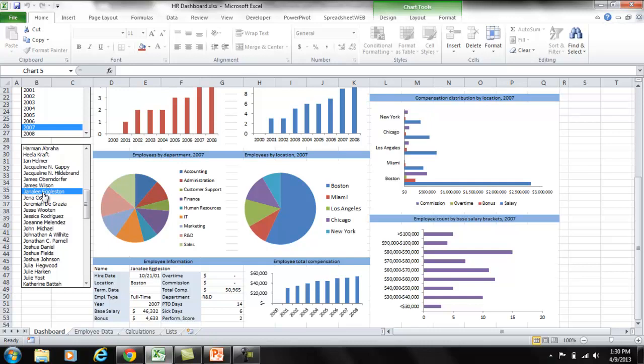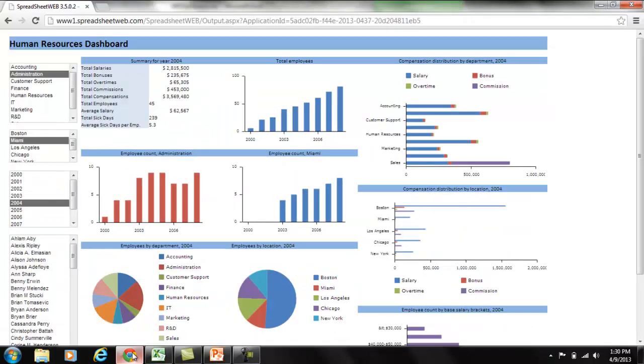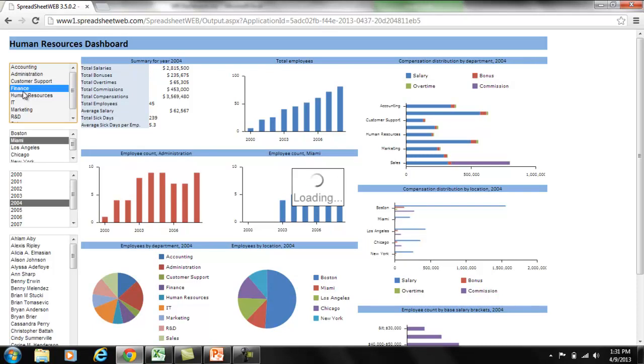And let me show you the web version of this dashboard. As you can see, it looks identical to your Excel dashboard. And similar to the Excel dashboard, it is fully interactive.